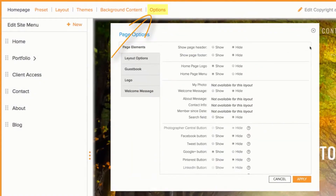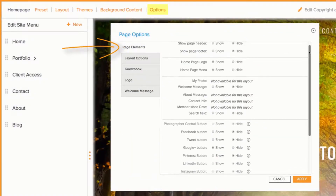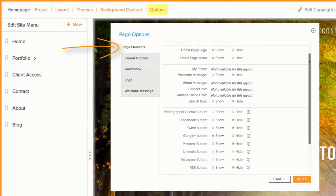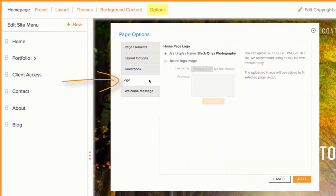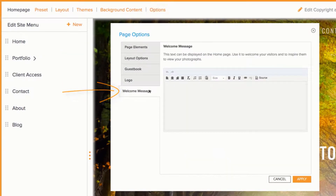Under Options, you can show or hide your page elements, upload a logo, and edit your welcome message.